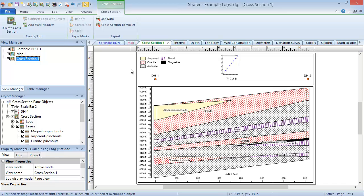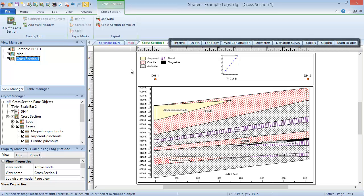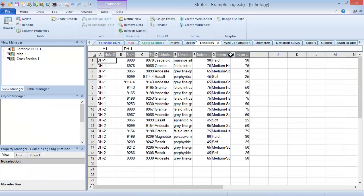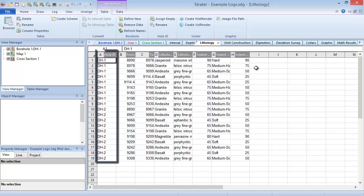All of the logs, maps, and cross-sections are based on the data in the data tables. Data table tabs are labeled with black text. Each data table can contain data for multiple wells. The data in each table is linked via the hole ID column to create a complete picture of what's happening in each well.